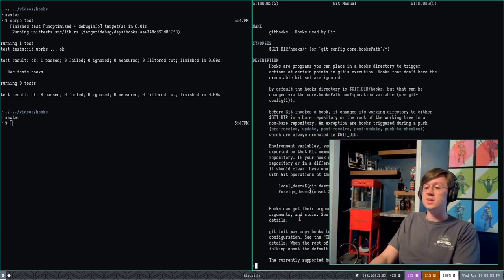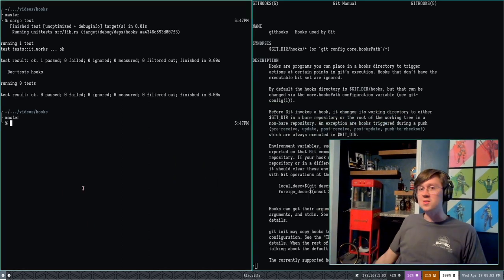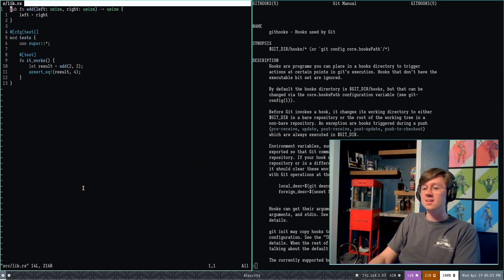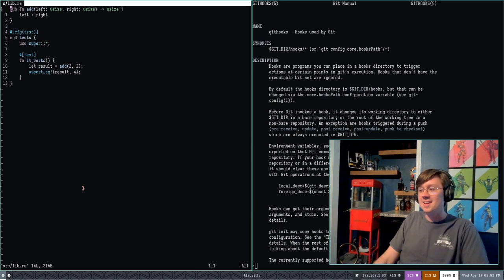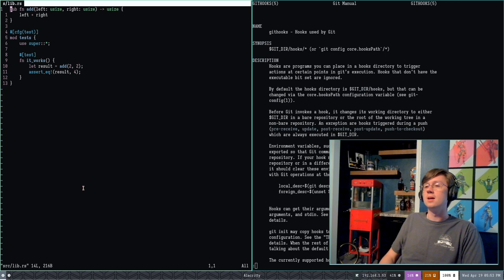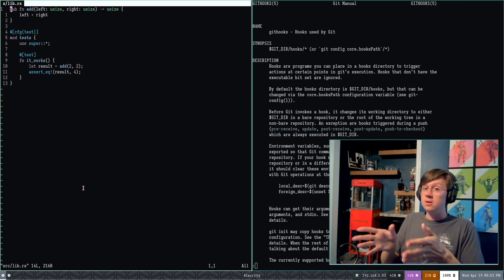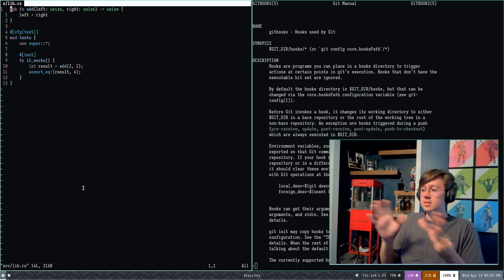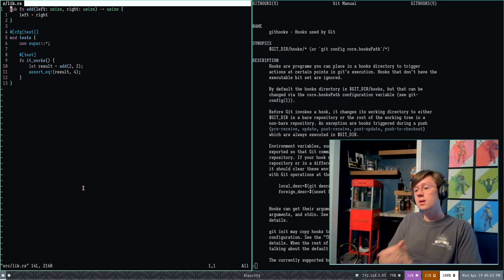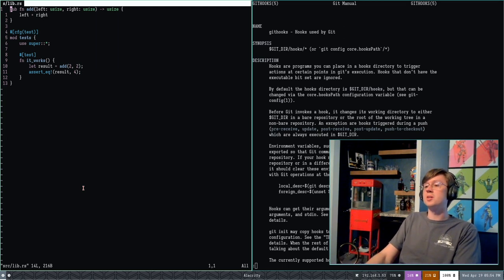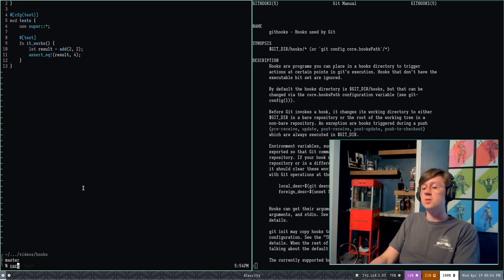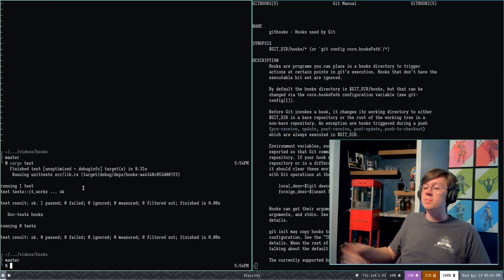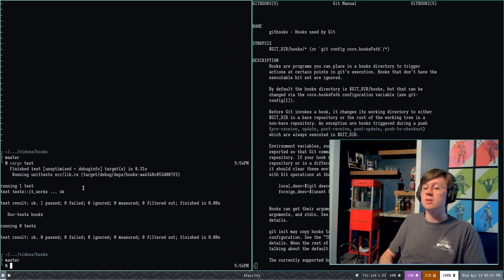So I have this sample project over here. It's this very basic adding two numbers together library in Rust. Git Hooks, it doesn't matter what language you're using or what your project is, it's generic over top of that. You can run anything you want to. If I run my tests, you can see that they're passing, 2 and 2 makes 4.